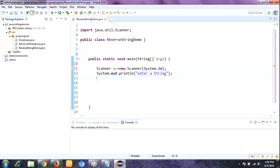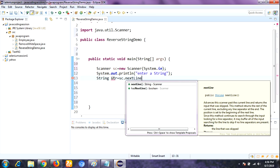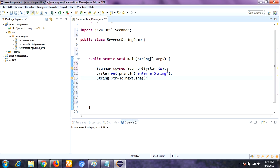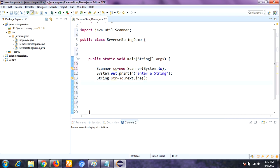To read the entire line, we are going to use: String str = sc.nextLine(). We are using the nextLine() method because it reads without skipping any part of the string. This method is used to return the entire input line without skipping any words or characters.